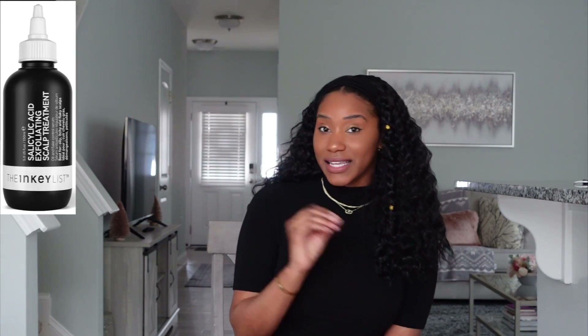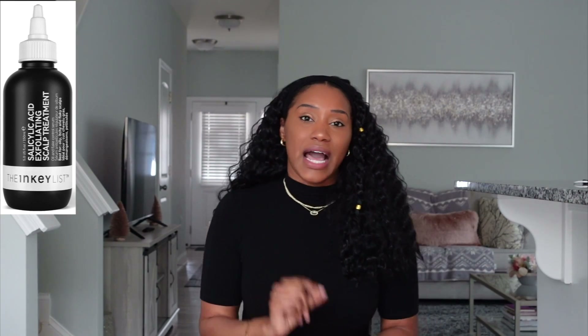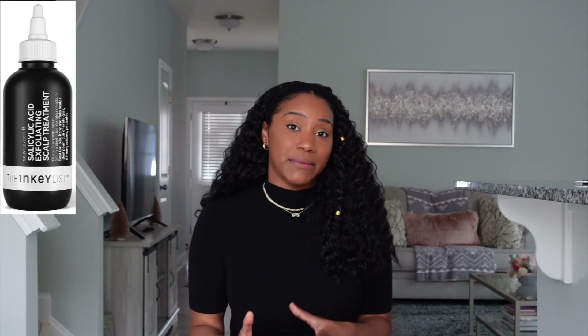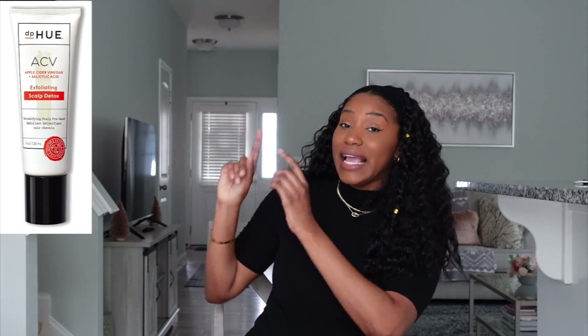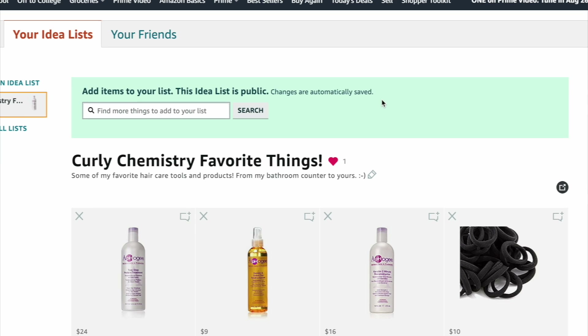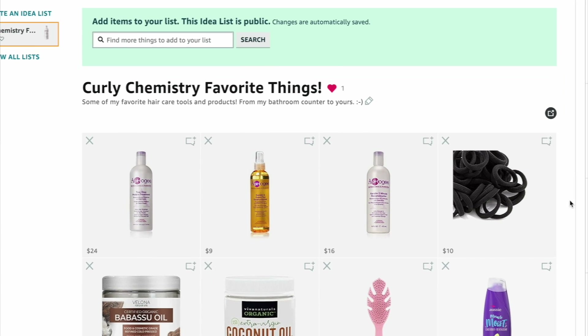For salicylic acid product recommendations: first is the Inkey List Salicylic Acid Scalp Treatment, which also contains panthenol, an amazing B vitamin for hair and scalp. Second is Sunday Riley Scalp Detox, which contains salicylic acid and niacinamide, which helps promote hair growth. Third is the DPIU ACB Scalp Detox, which contains apple cider vinegar and salicylic acid. All three will be linked in the description box.